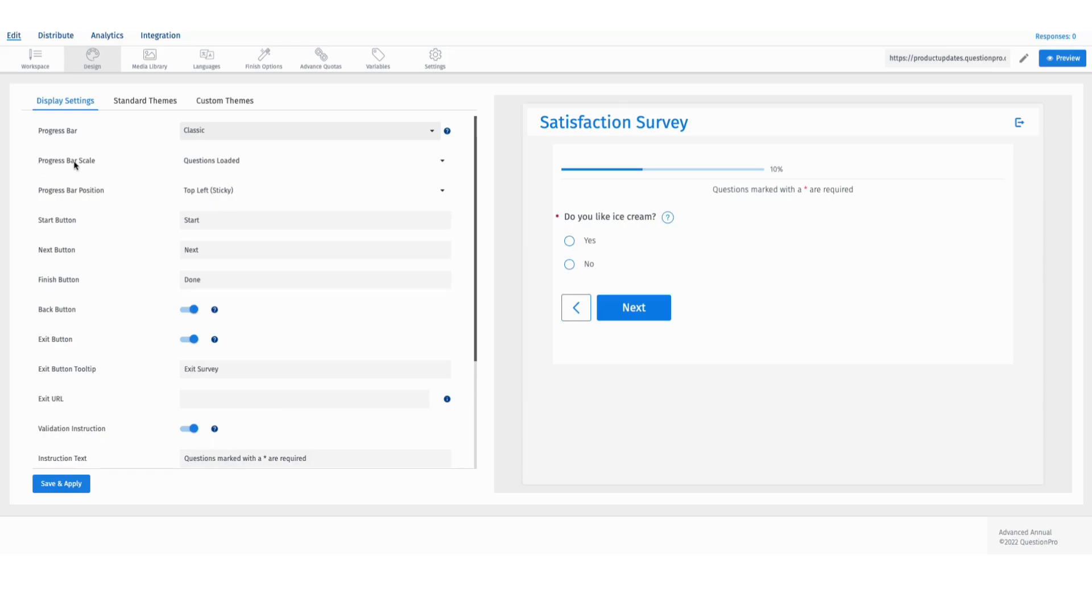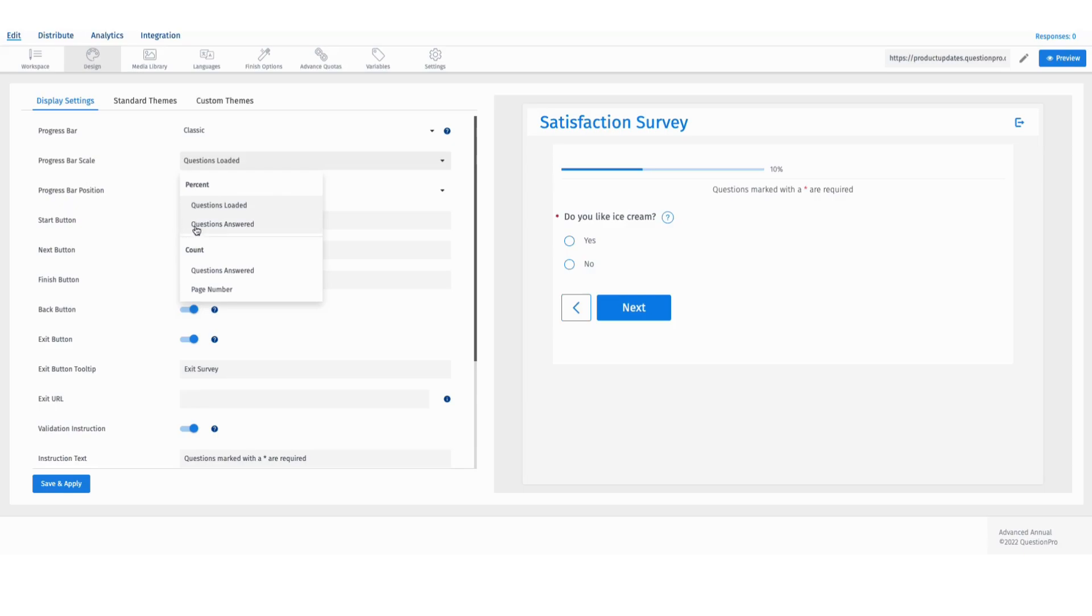You now see the progress bar scale option open up. Click on the dropdown and you can now select between a percent or a count progress as questions loaded, questions answered, or page numbers in case you're choosing the count option.